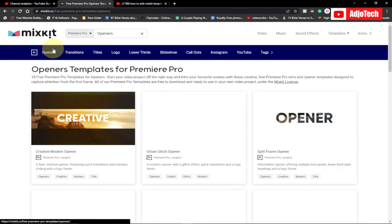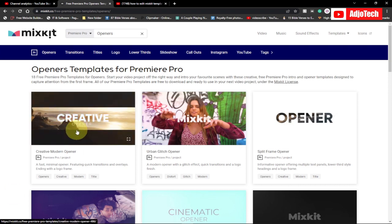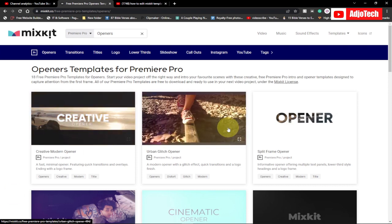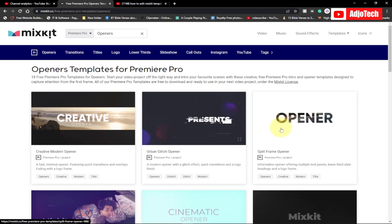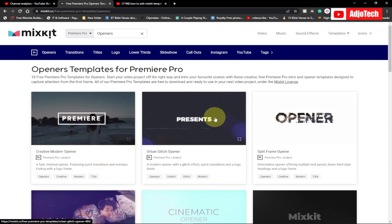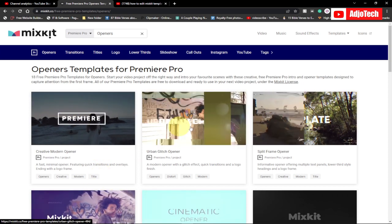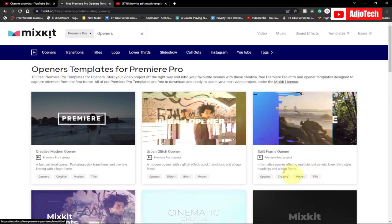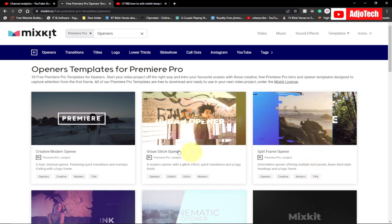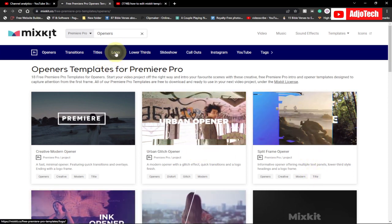If you want to do a trailer for your videos, just go to openings and you can get a lot of trailers you can use. If you want to look at a preview, just move your cursor over it and it's going to show you a preview about what you can do with the video.